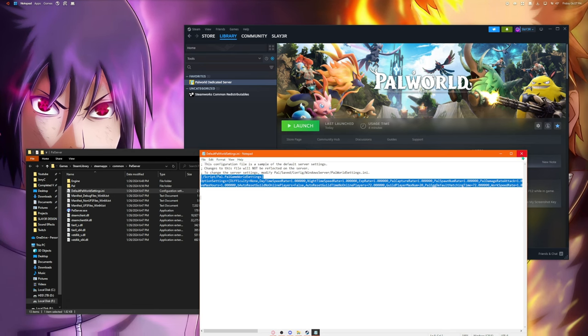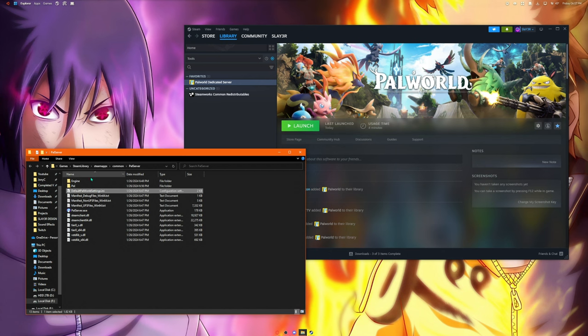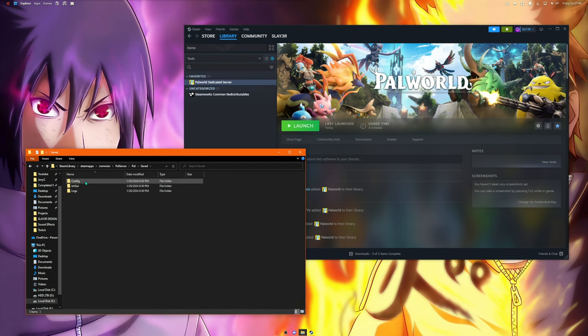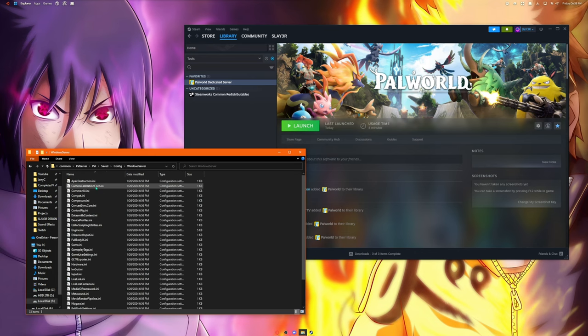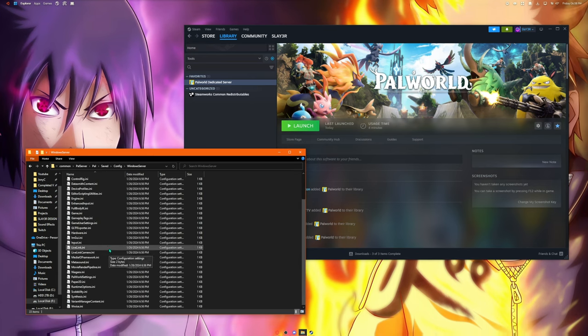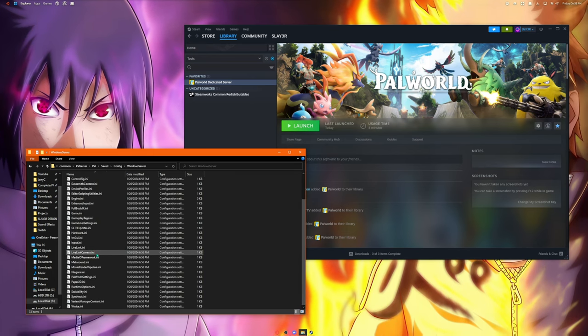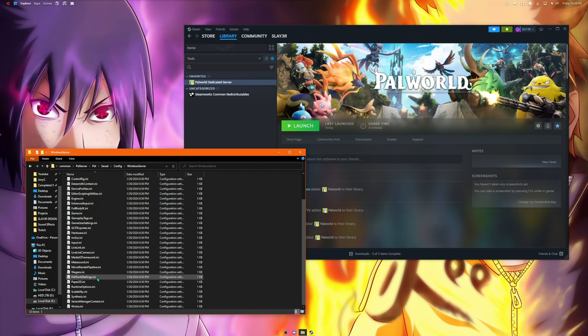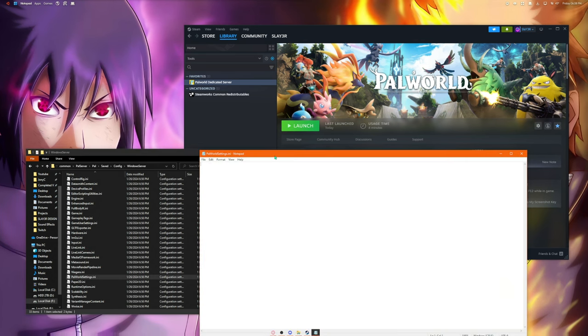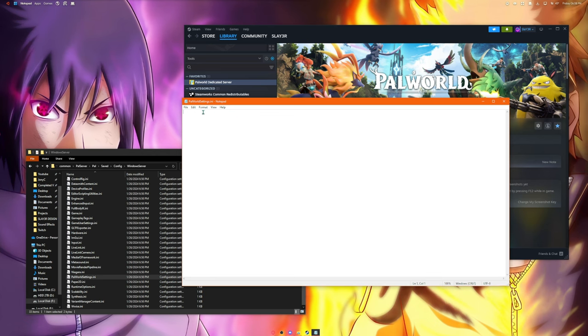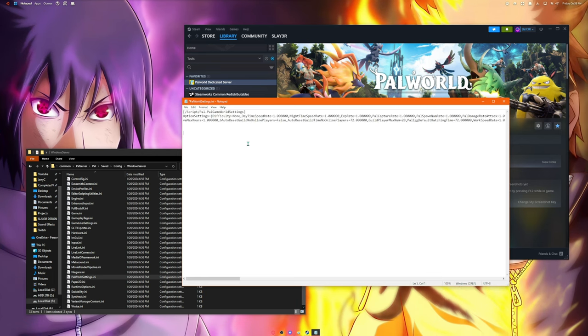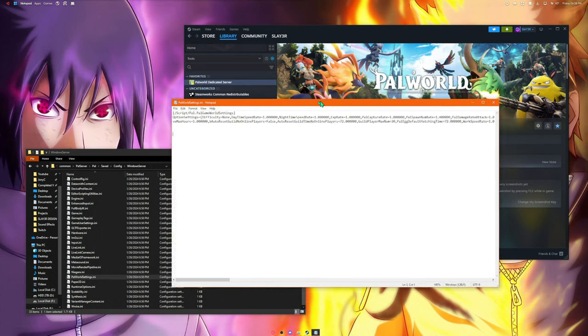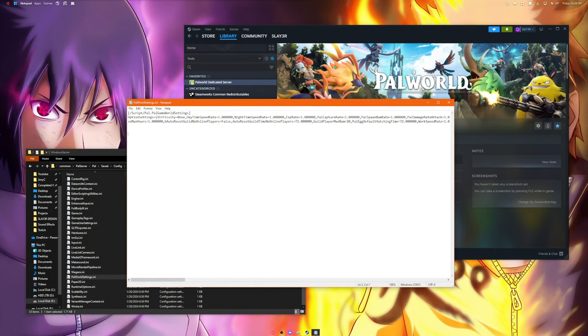Now we copy that and in this same folder you want to go into Pal Saved, Config, Windows Server, and then you want to find the Palworld Server Settings. Open that up, this is going to have nothing in here. The first line you're just going to paste that same exact thing and save it.